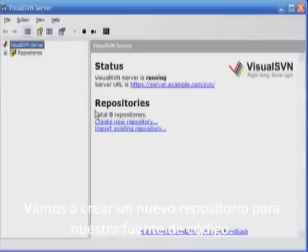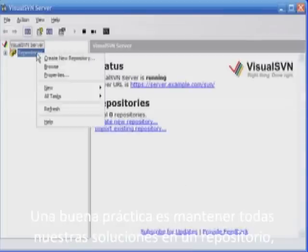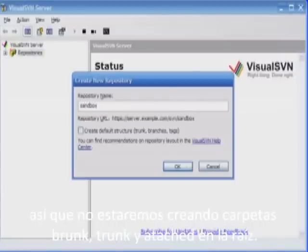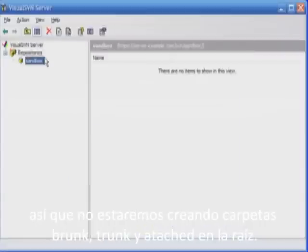Let's create a new repository for our source code. Good practice is to keep all solutions in one repository, so we will not be creating trunk, branches, or tags folders on the top level.